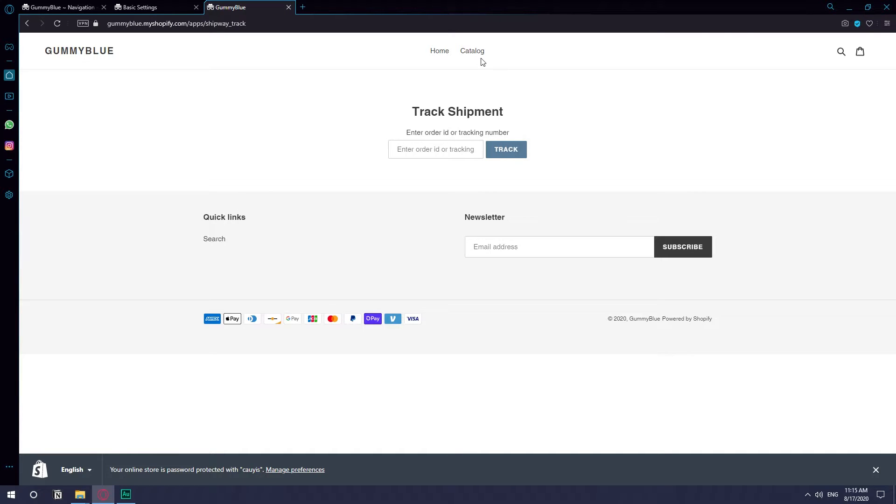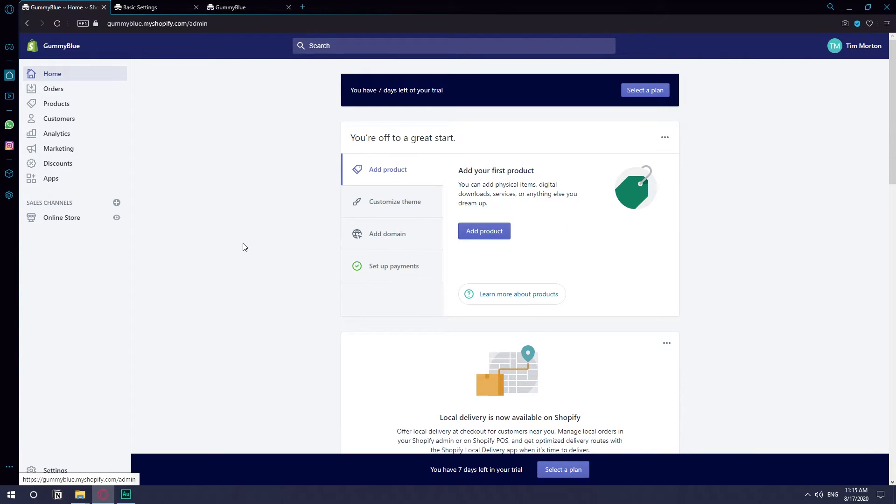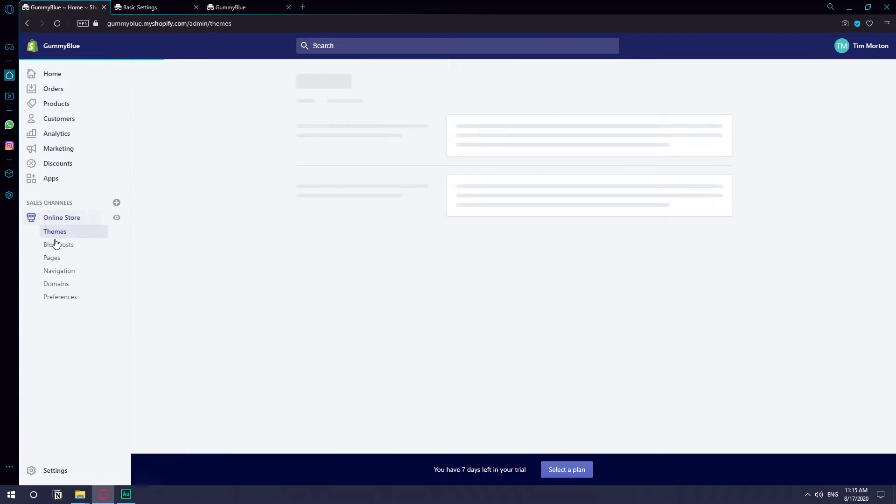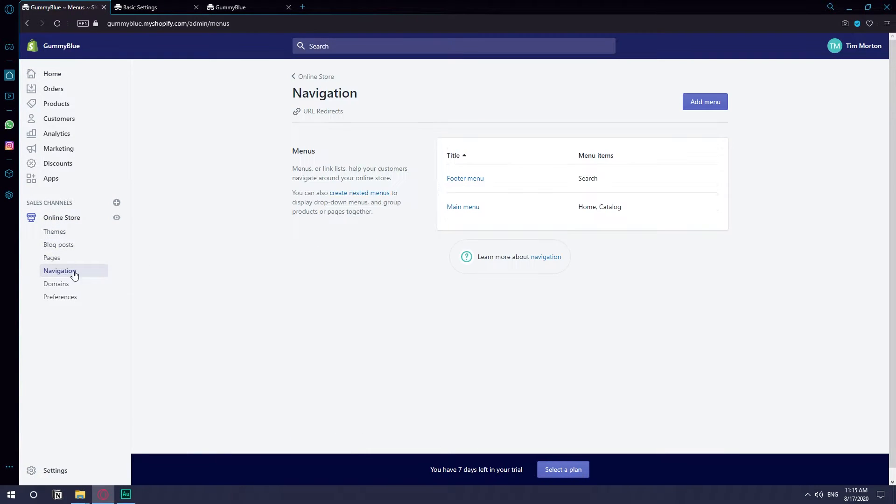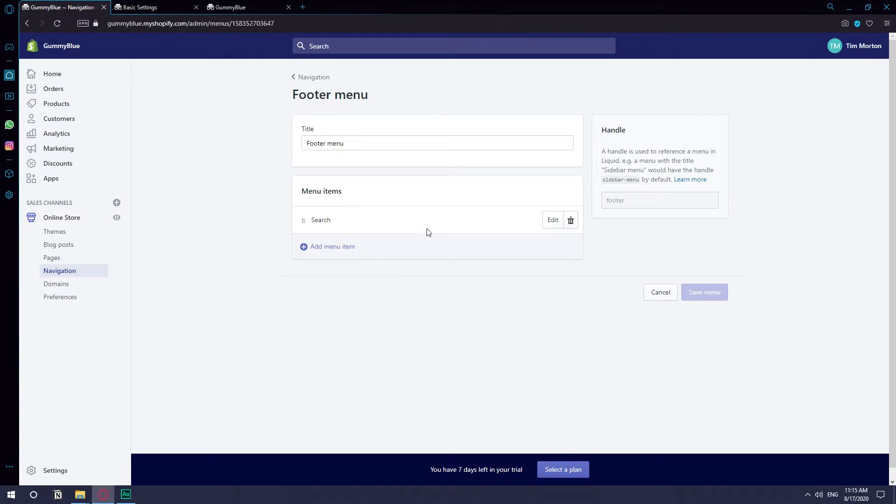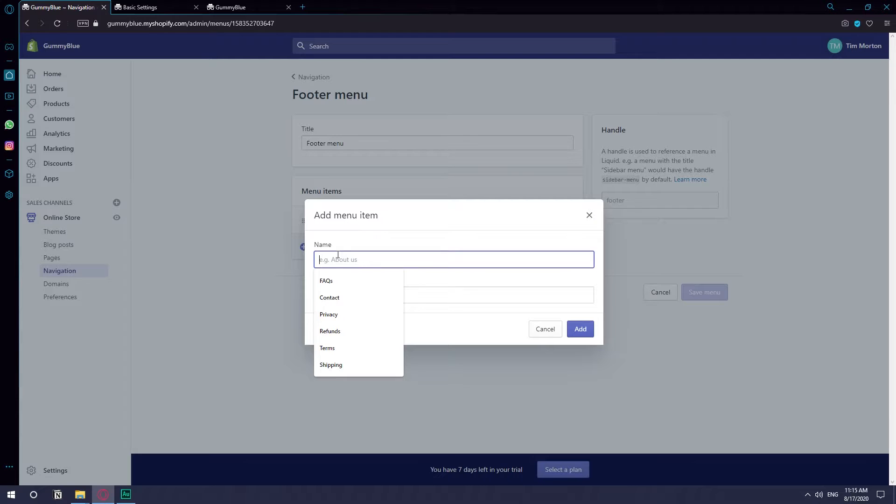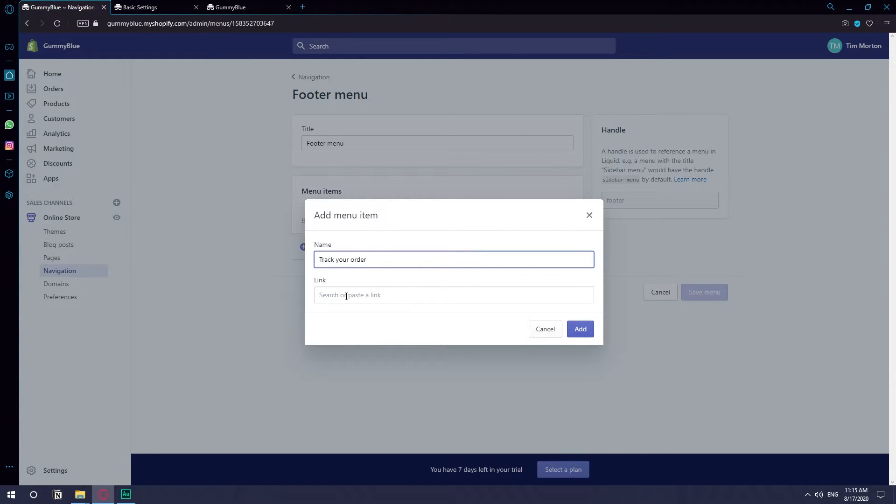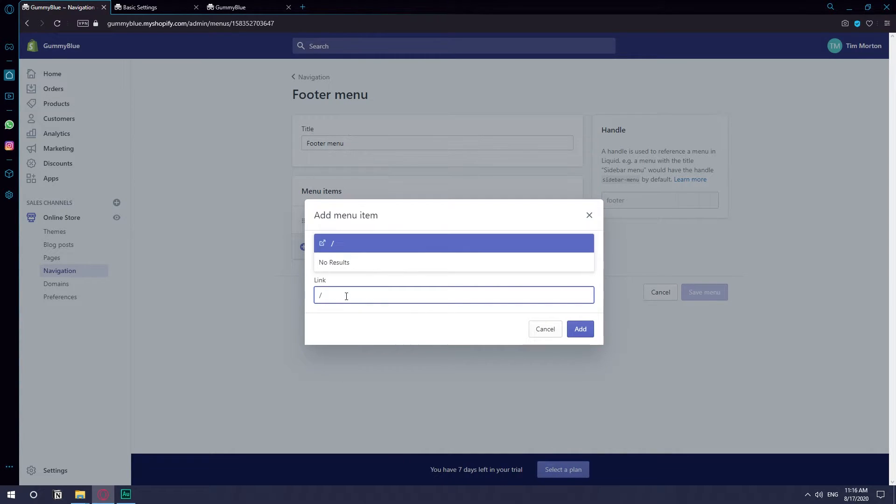Of course we want to have it like something on the footer menu or the main menu. So basically to add it to the footer menu, we just go to online store and then click on navigation. And here we're just going to footer menu, add a new menu item, and then just type whatever name. I'm just going to set up something like track your order. And here you need to put the link for the page but without the first part. You will just do forward slash apps forward slash shipway underscore track.